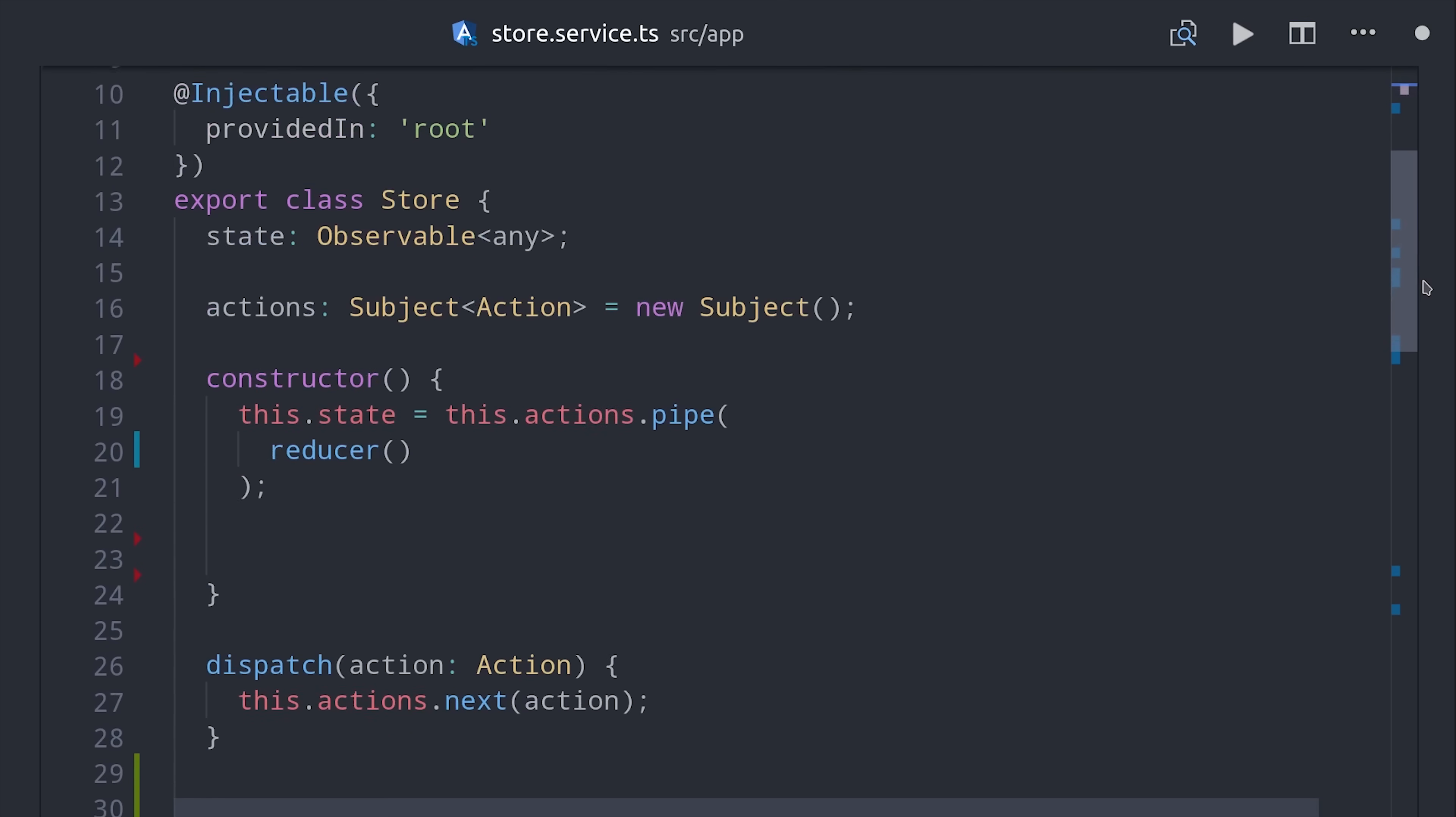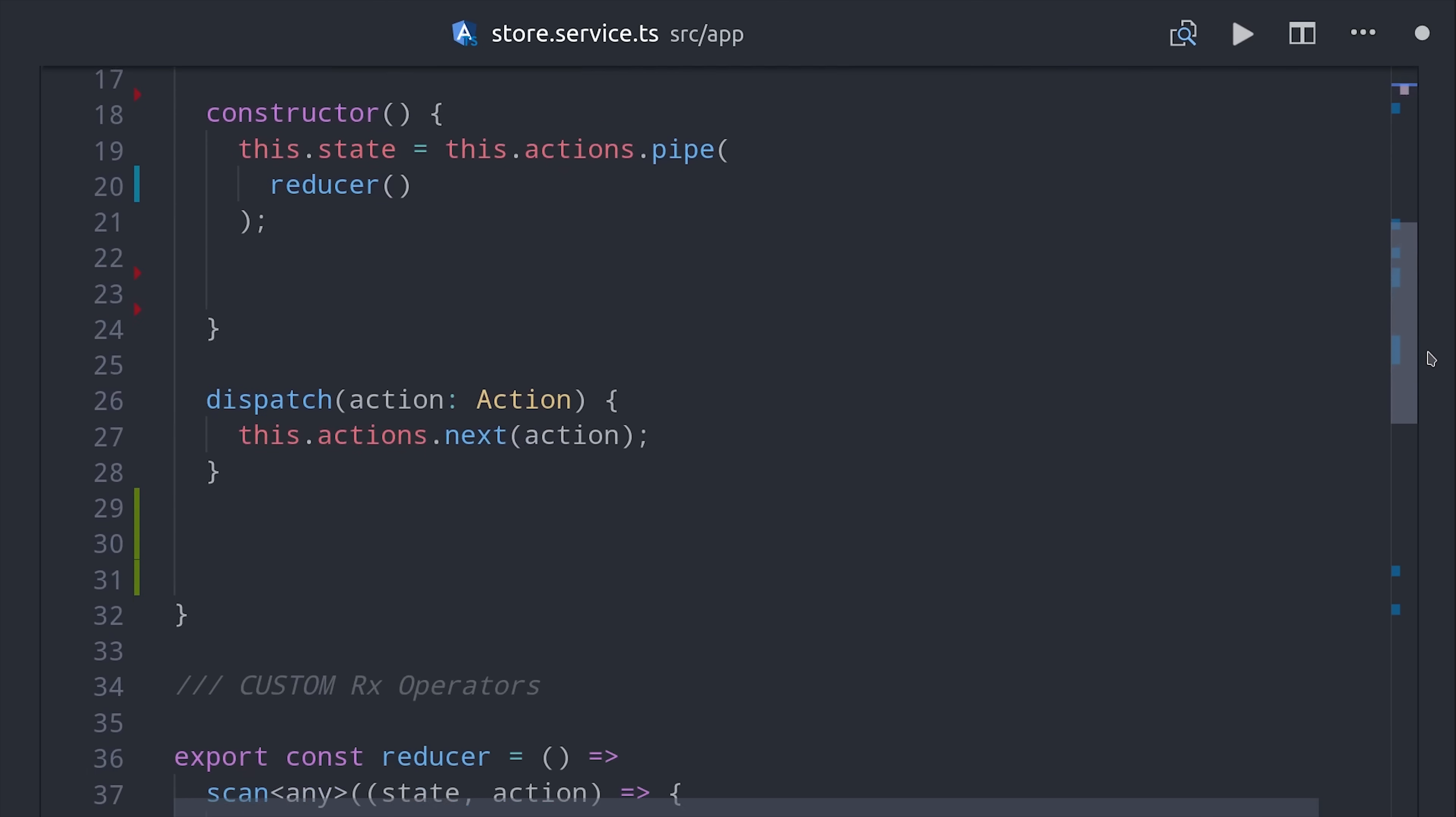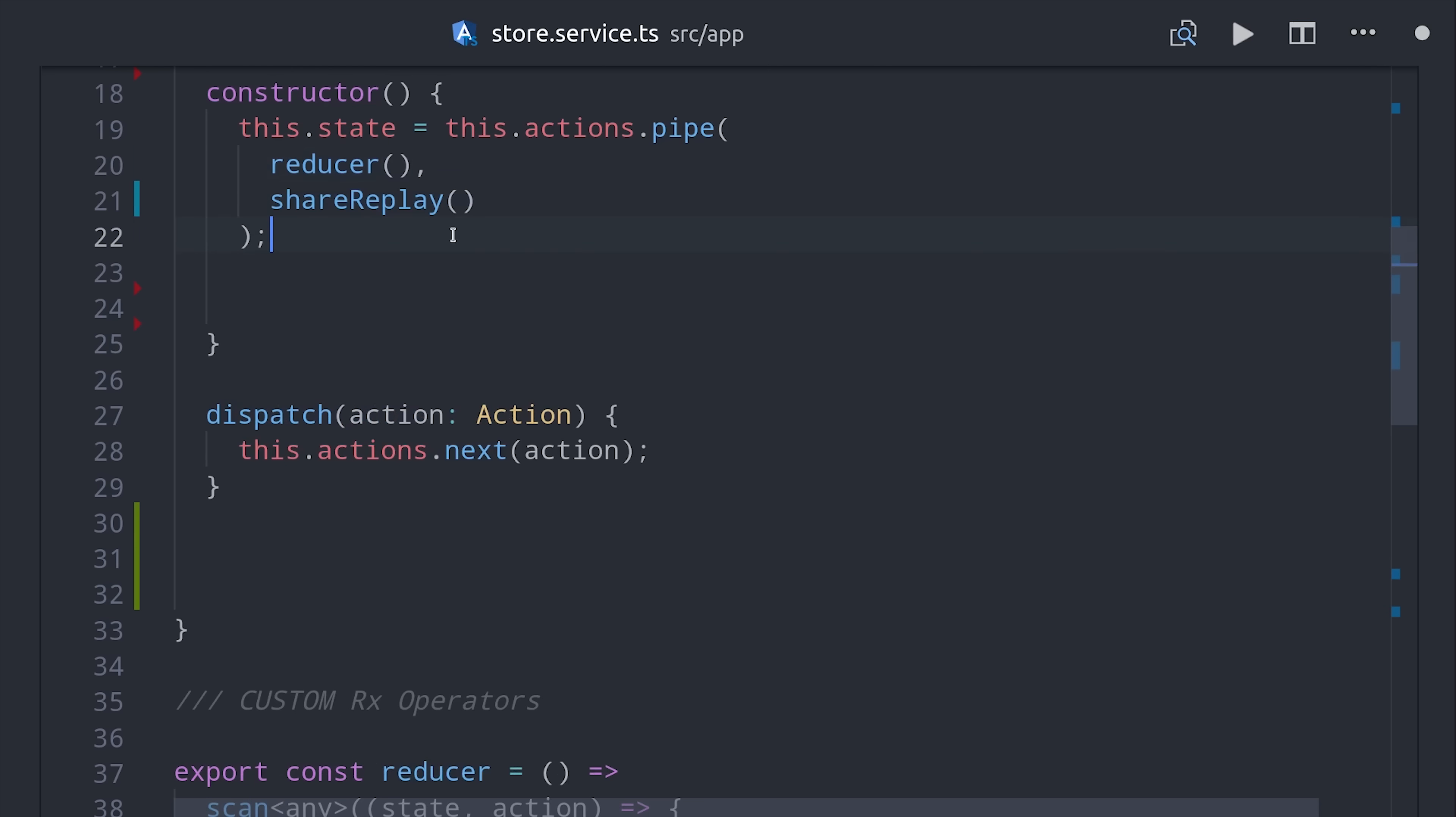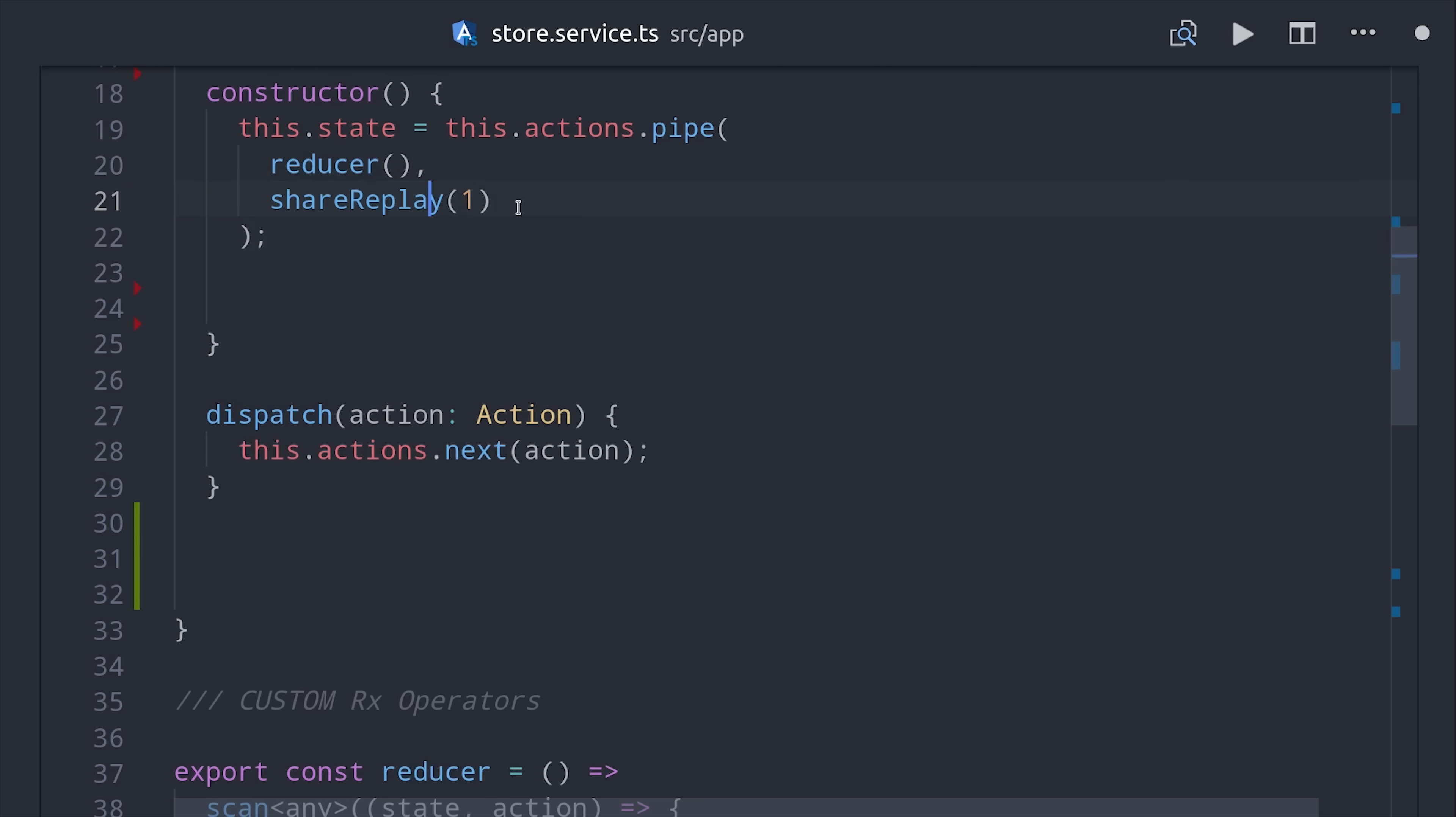On top of that, we want to make sure that a new subscription always gets a value. When you have a hot observable and it receives a new subscriber, that subscriber won't receive any data that was emitted in the past. Well fortunately we can solve all these problems with one magical operator called shareReplay.